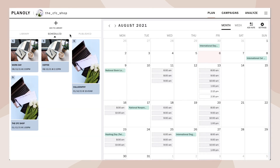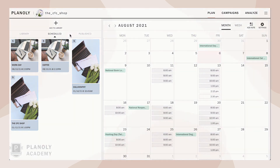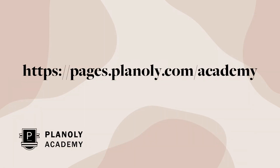There you have it — you now know how to upload and schedule pins in Pin Planner on Planoly's web dashboard. To learn more about Pin Planner, visit Planoly Academy at pages.planoly.com/academy.